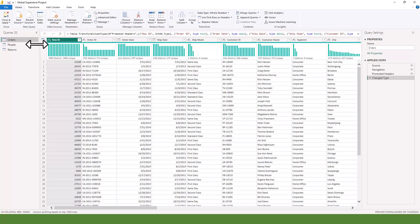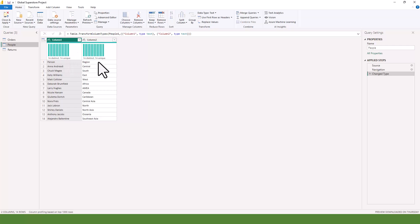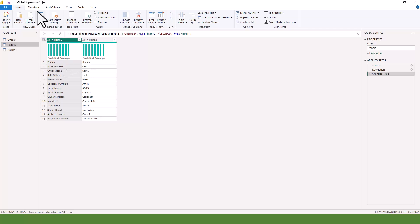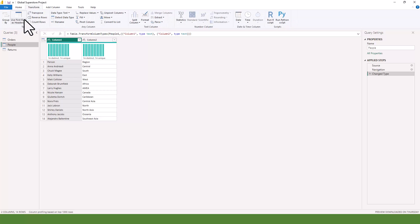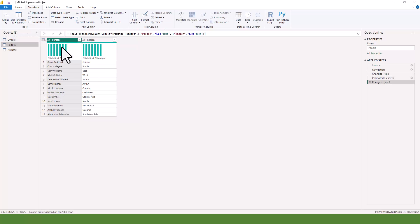For example, I can come to the People table and I can see Column 1 and Column 2, where Person and Region are actually my column headers sitting in row one. I want to make that first row the header. I'll go to Transform and click Use First Row as Headers. It brings Person and Region up as headers. I'll do the same for Returns.